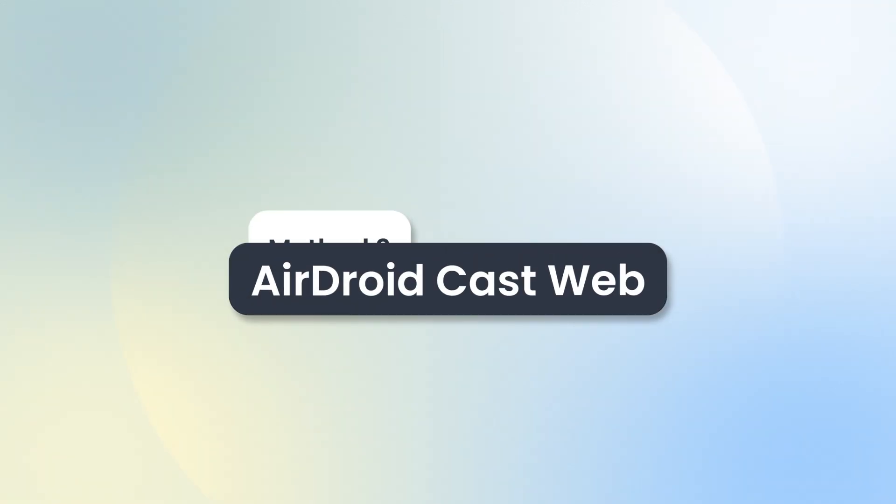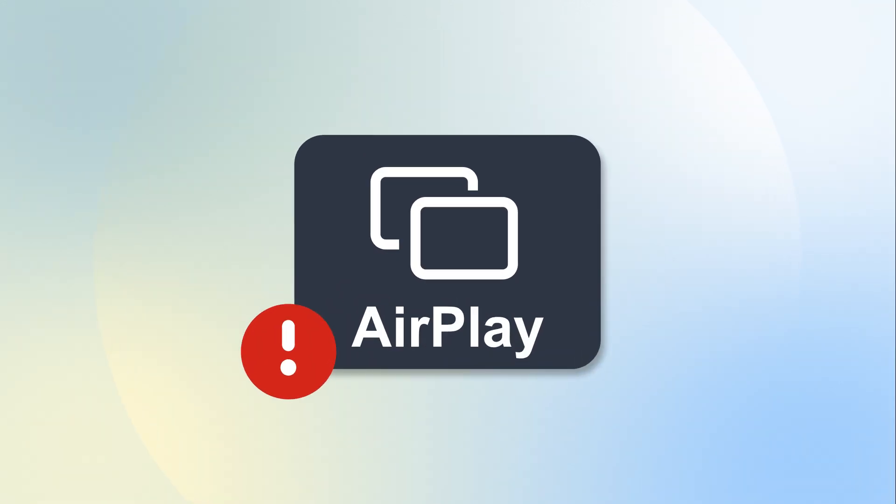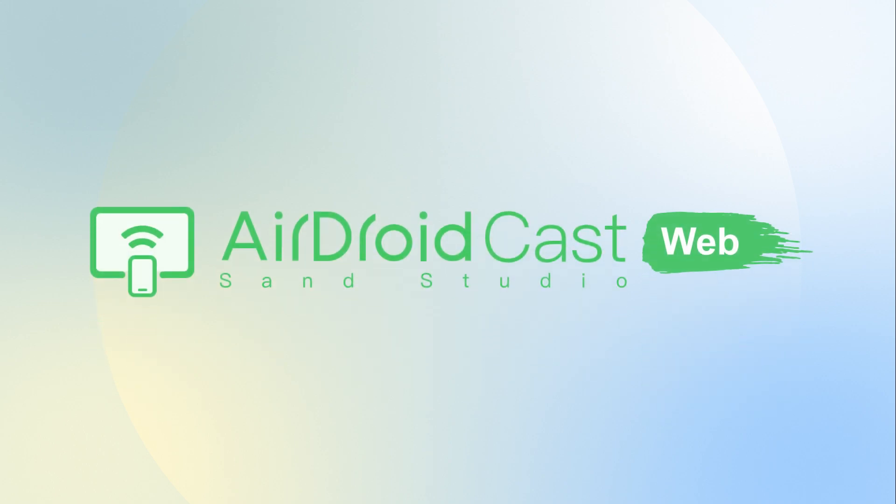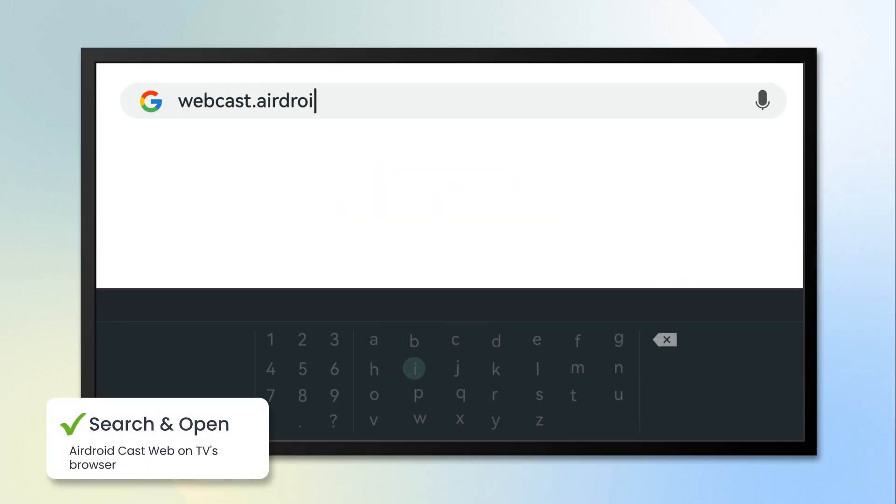Method 2: AirDroid Cast Web. If there is an issue with your AirPlay, using AirDroid Cast web will be convenient for you. Search and open AirDroid Cast web on your TV's browser.